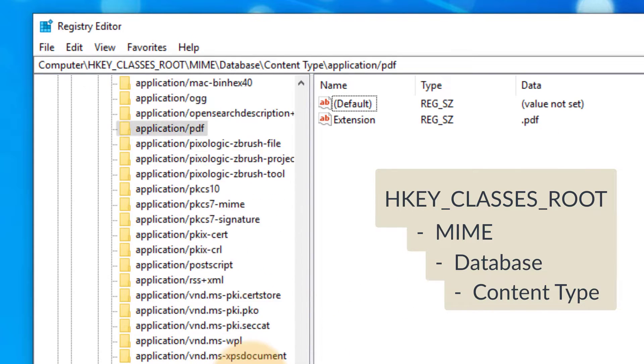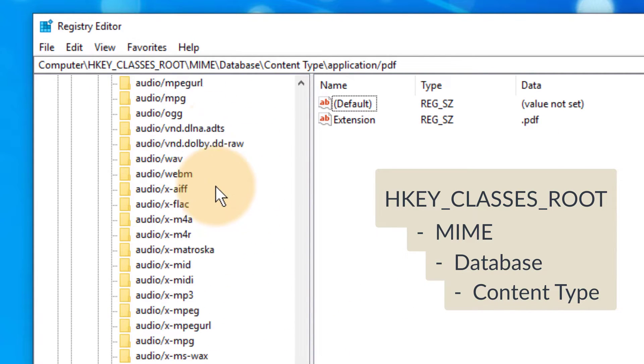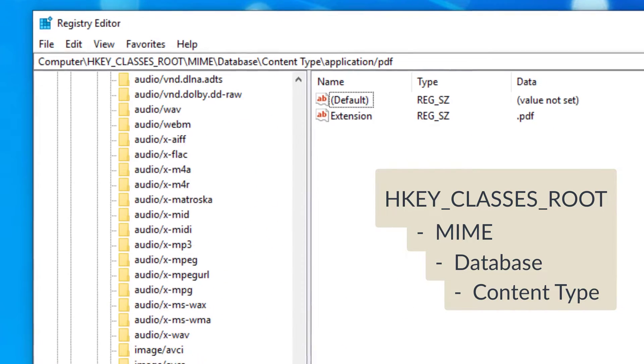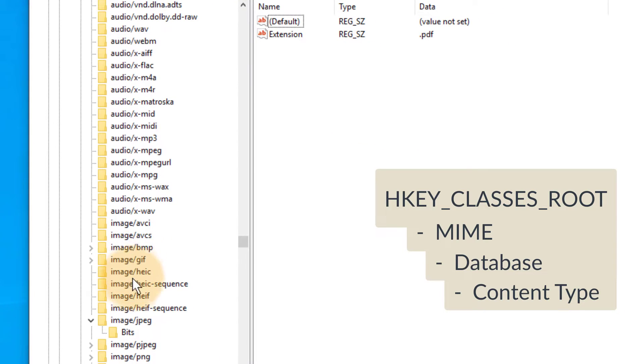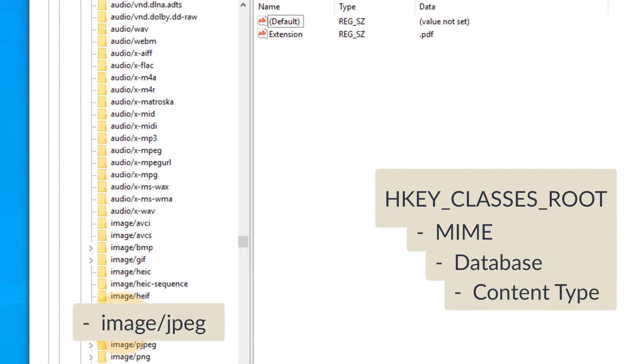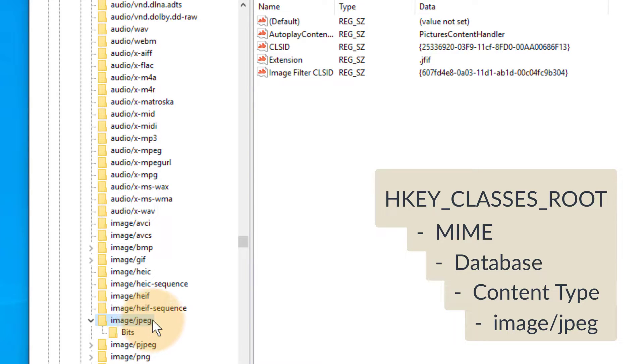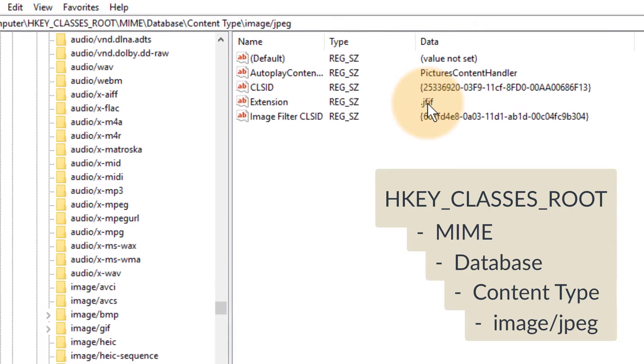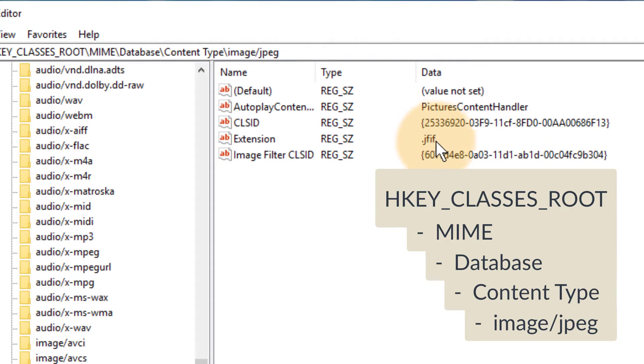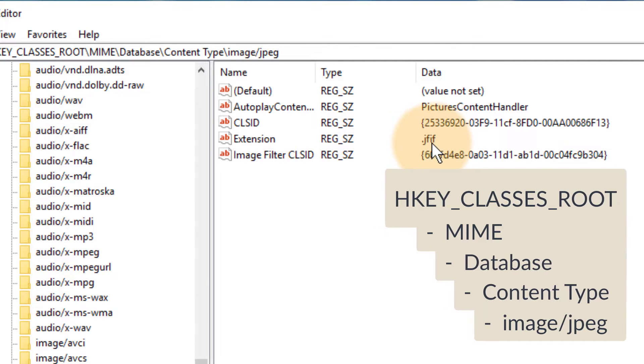Now if we scroll further down past audio, we'll find image, and under image we find something called image/jpeg. You'd imagine this should be associated with the file type of .jpeg, but in my registry it appears that that's not the case - somebody has associated it with .jfif. That's where all the problems stem from.